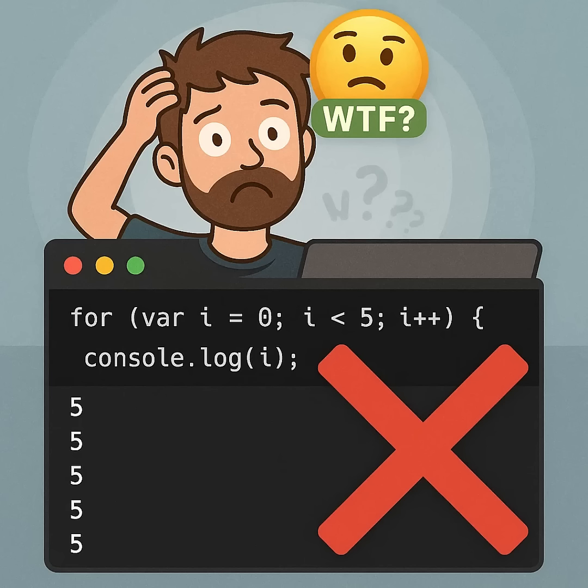Why does this loop log five, five times? In this code,